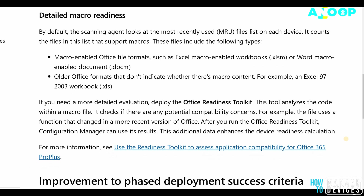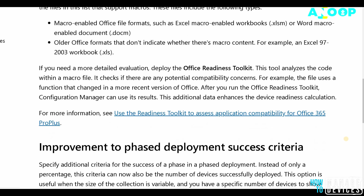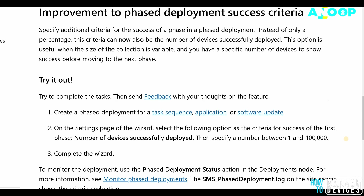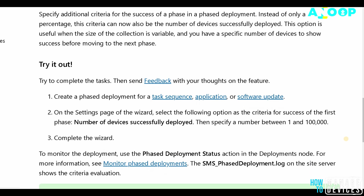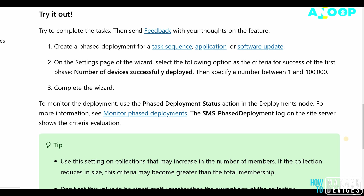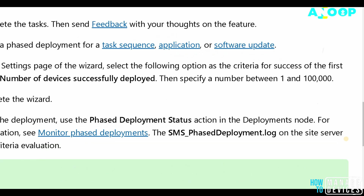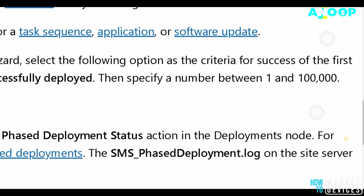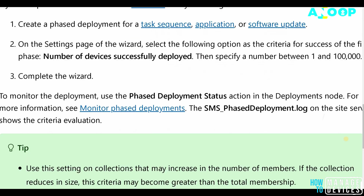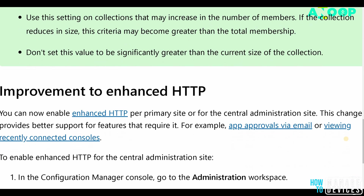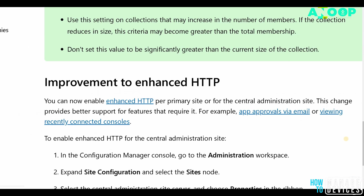Another improvement mentioned in the documentation is phased deployment success criteria. In the success criteria, you can specify the number of devices successfully deployed, and the number should be between 1 and 100,000. That is another feature highlighted in the Microsoft documentation.